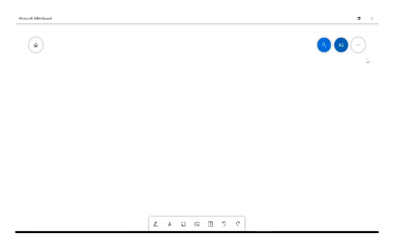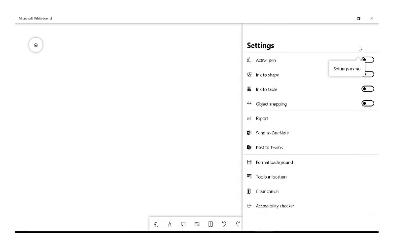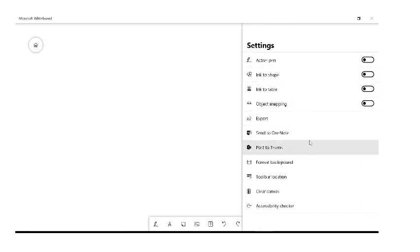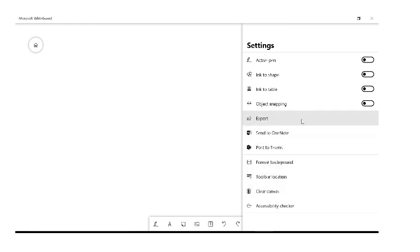Up in the right-hand corner are three lines for settings, so we want to click on those. If it's your first time using it, none of these settings will be set, so you want to set them up so that they are remembered when you come back to use it again and again.